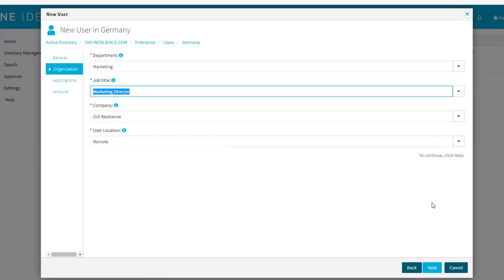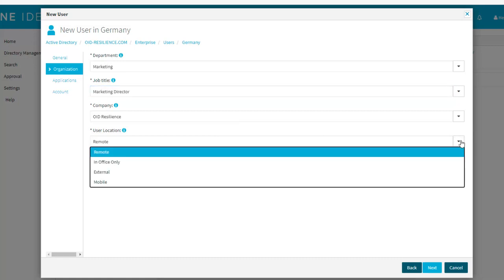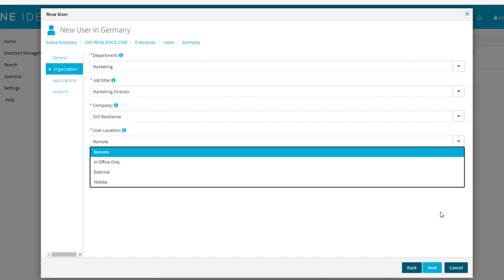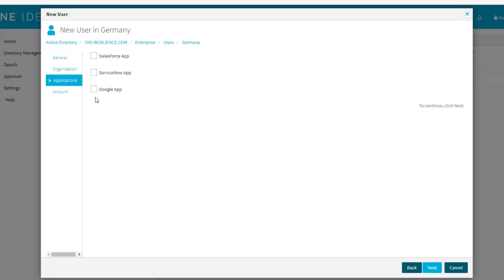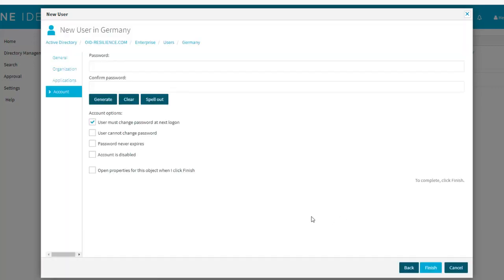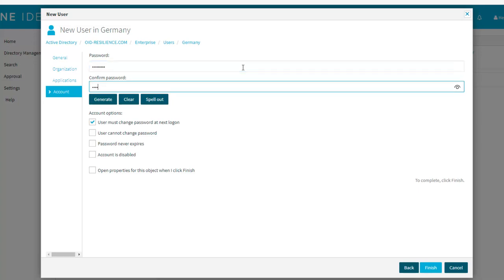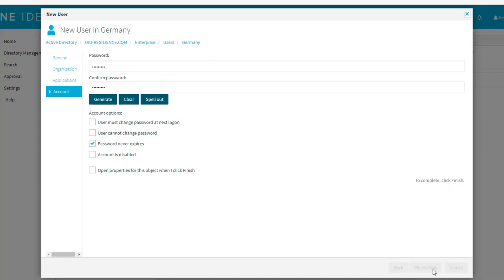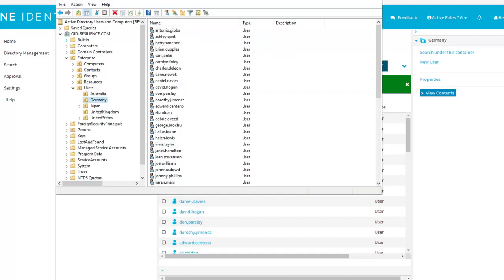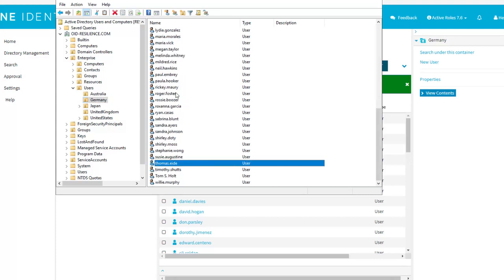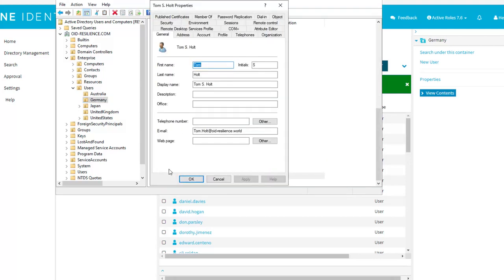And finally, I need to set the right user location that will directly affect the security policy assigned to that user. As a remote user, you won't have the same security rules as an office user. I can manually add an application. This is completely optional as most of the applications are assigned to the role. And finally, I'm going to set a password. We can generate one and ask the user to change it on first login, but for demo purposes, we need to know the password to log in as Tom at a later stage. That's it. My new user Tom has been created into ActiveRoles. If we open Active Directory and refresh, we should see a new user has been created into the Germany OU.